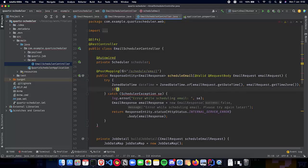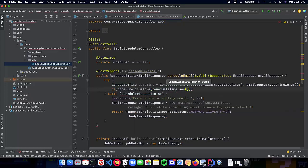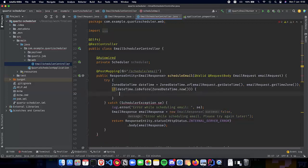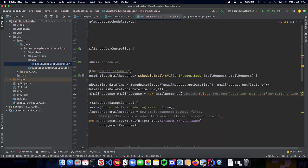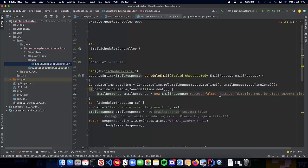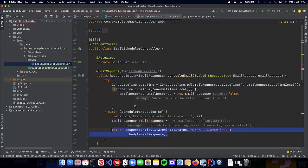Next, let's do a quick conditional to make sure that the dateTime is not before ZonedDateTime.now(). If it is scheduled in the past, then we cannot schedule it — we have to tell the user that the date must be after the current time. So we create an EmailResponse with success as false and message 'dateTime must be after the current time', and return a bad request response back to the user.